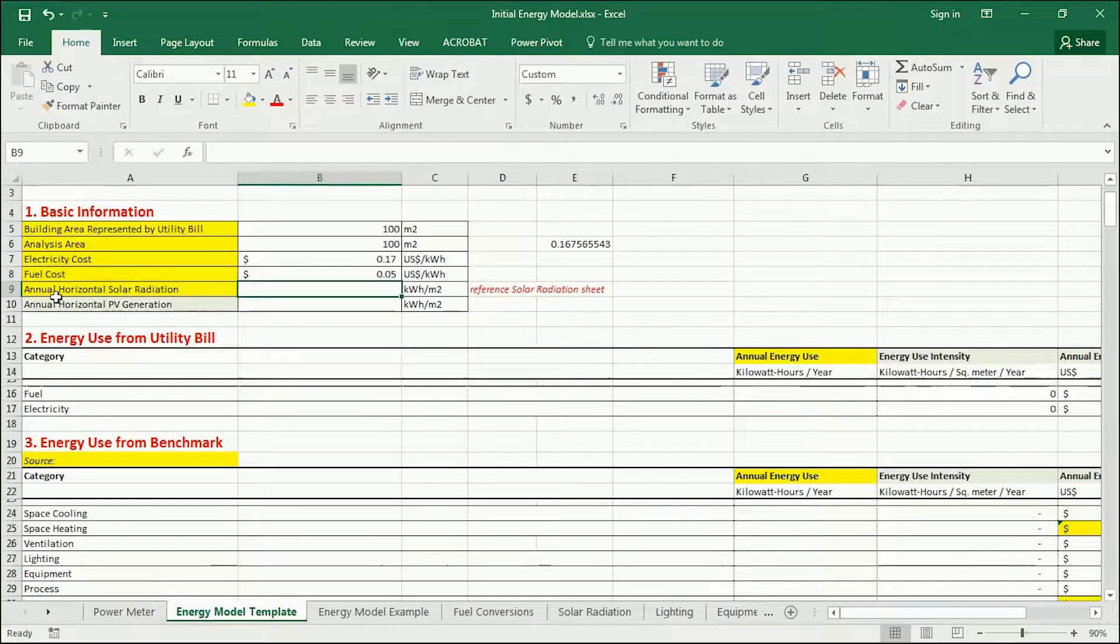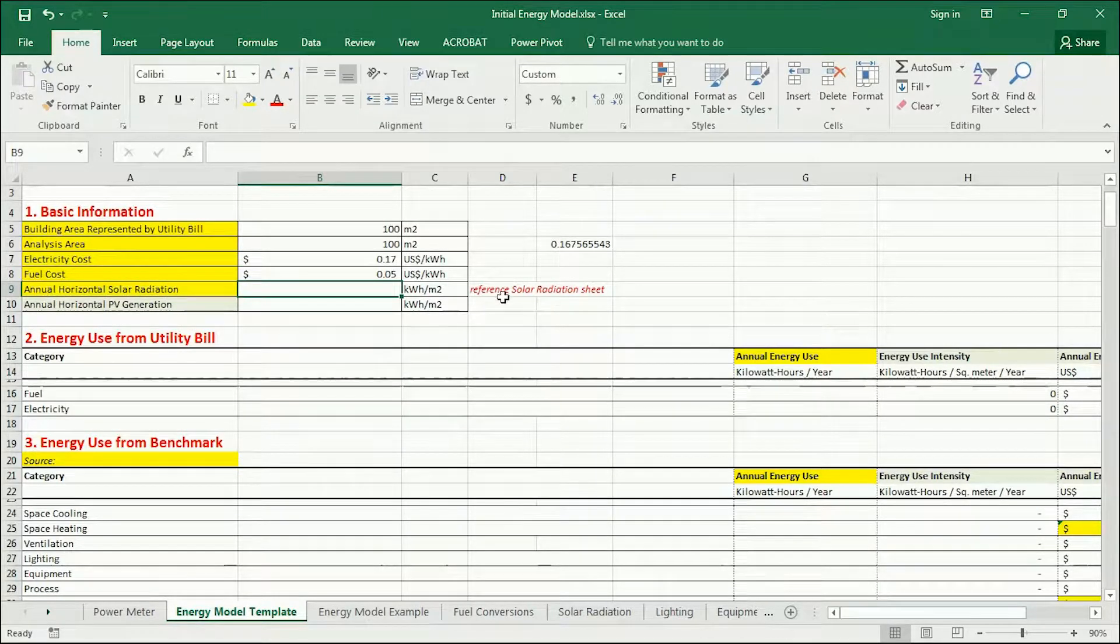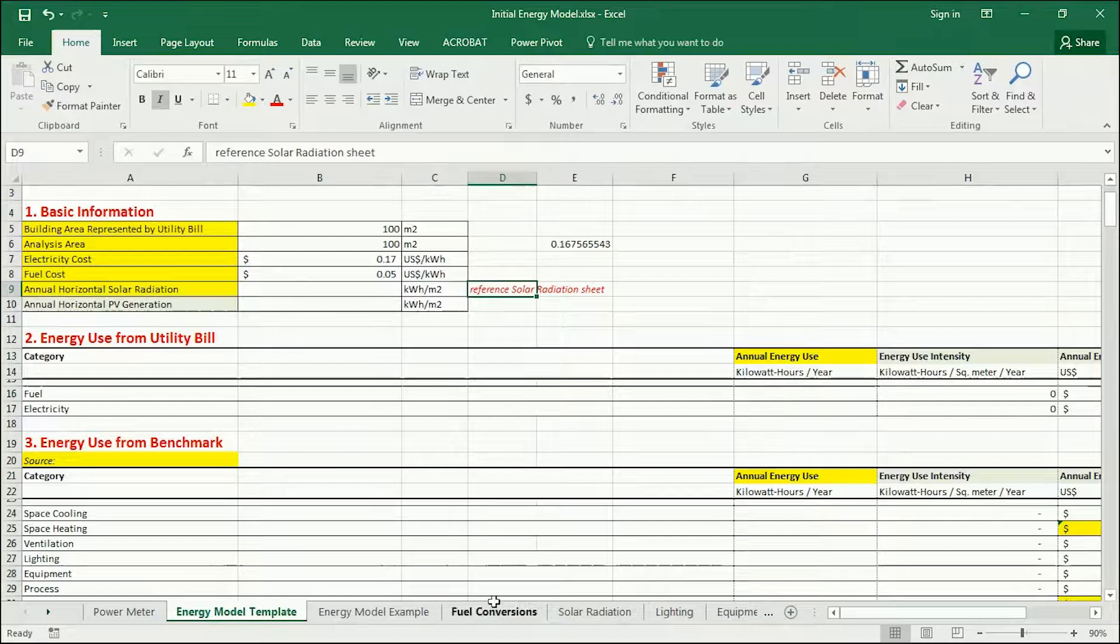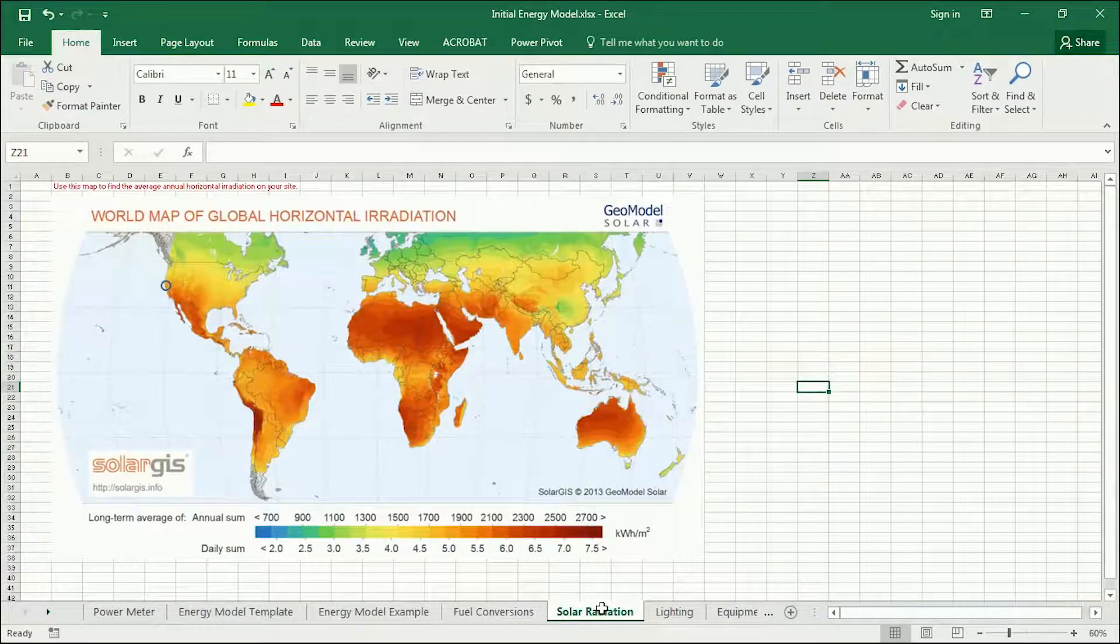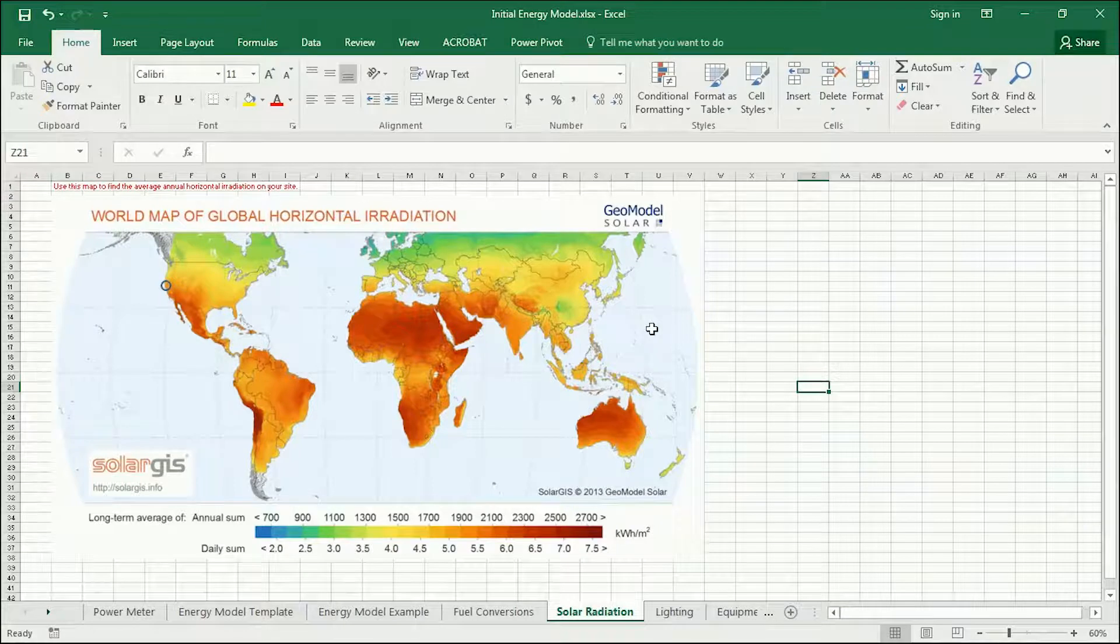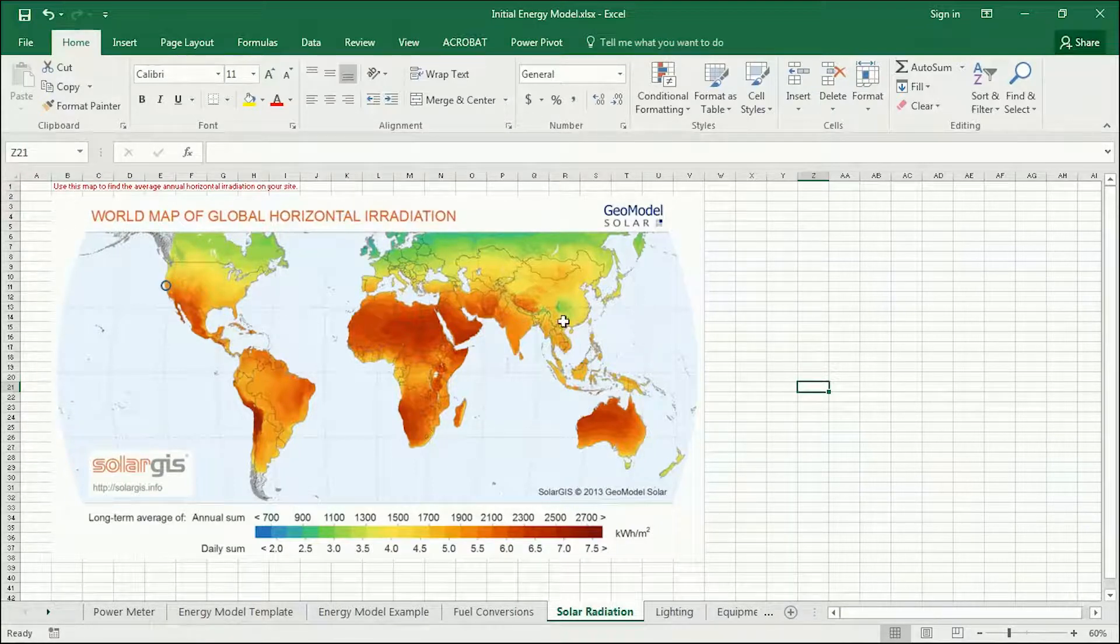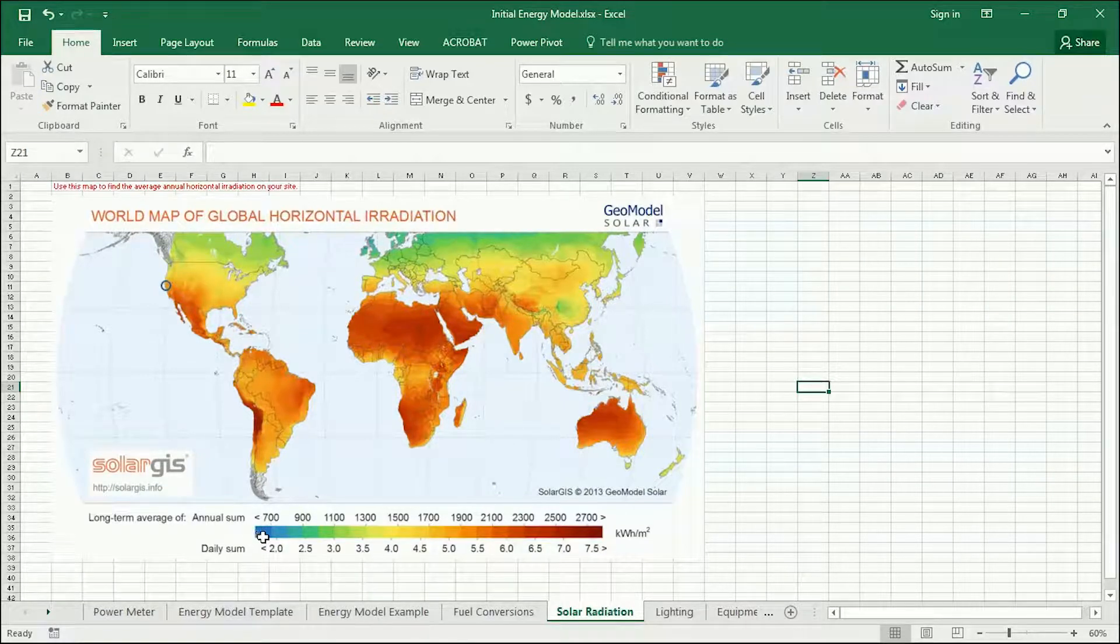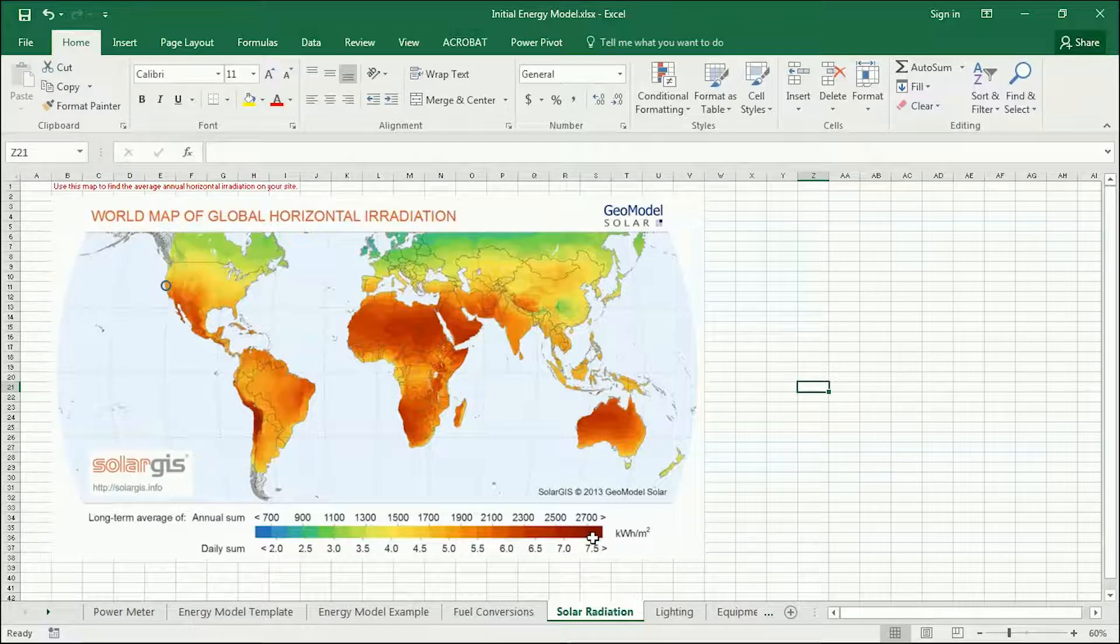What it's asking for is the annual horizontal solar radiation, and it says reference the solar radiation sheet. So go down here to solar radiation, and you see a map of the world. Again, this is a very gross estimate, but this map of the world is color-coded by annual global horizontal irradiation.